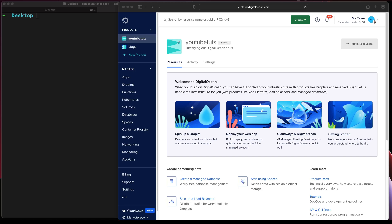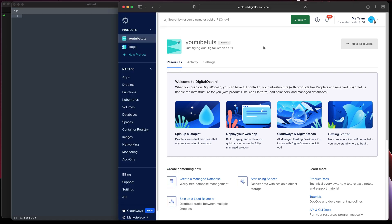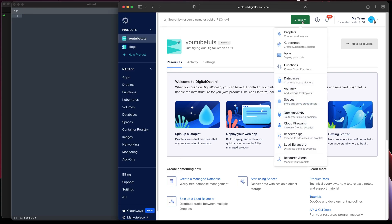Hey guys, welcome to my another quick tutorial on setting up OpenVPN in Ubuntu. I'll be doing a quick setup using an automation script to install OpenVPN in Ubuntu. I'll be testing this in a DigitalOcean droplet.